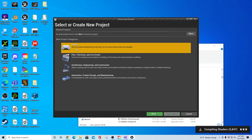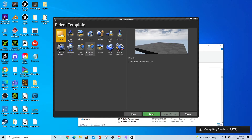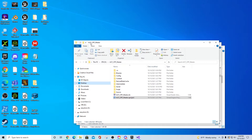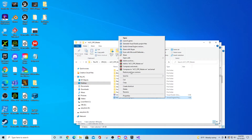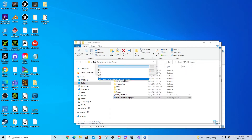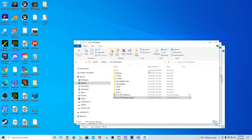You'll also need this source-build version later when building a server. You can still build game files and different template types just like in the regular editor. Additionally, if you go back to the ACF CPP Master project and right-click it, you can select 'Switch Unreal Engine Version' and you'll now see an option to select the source build.